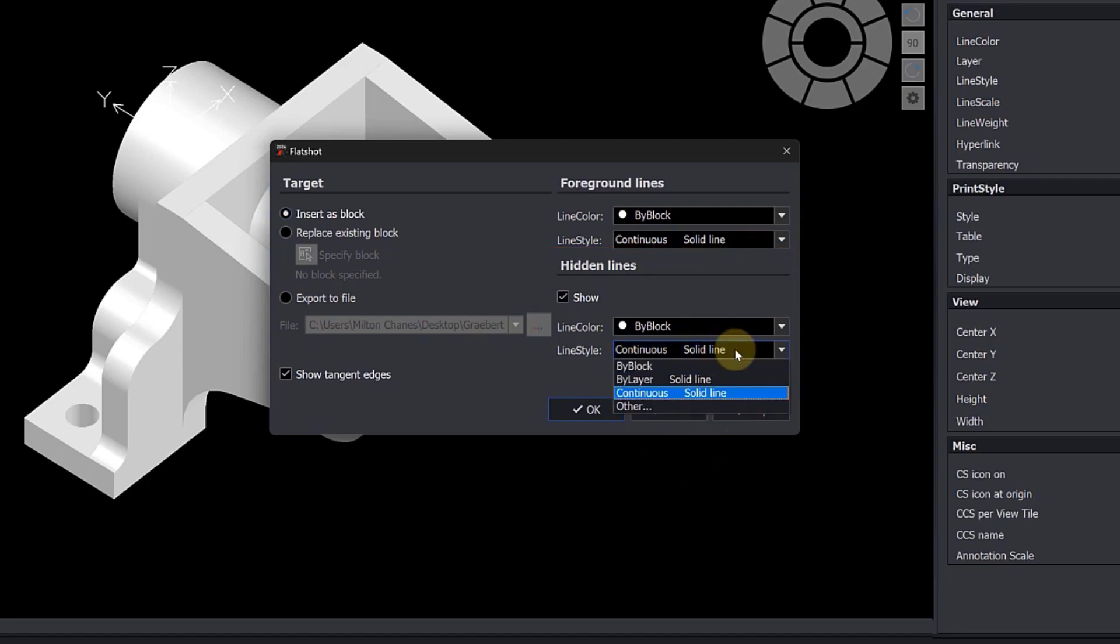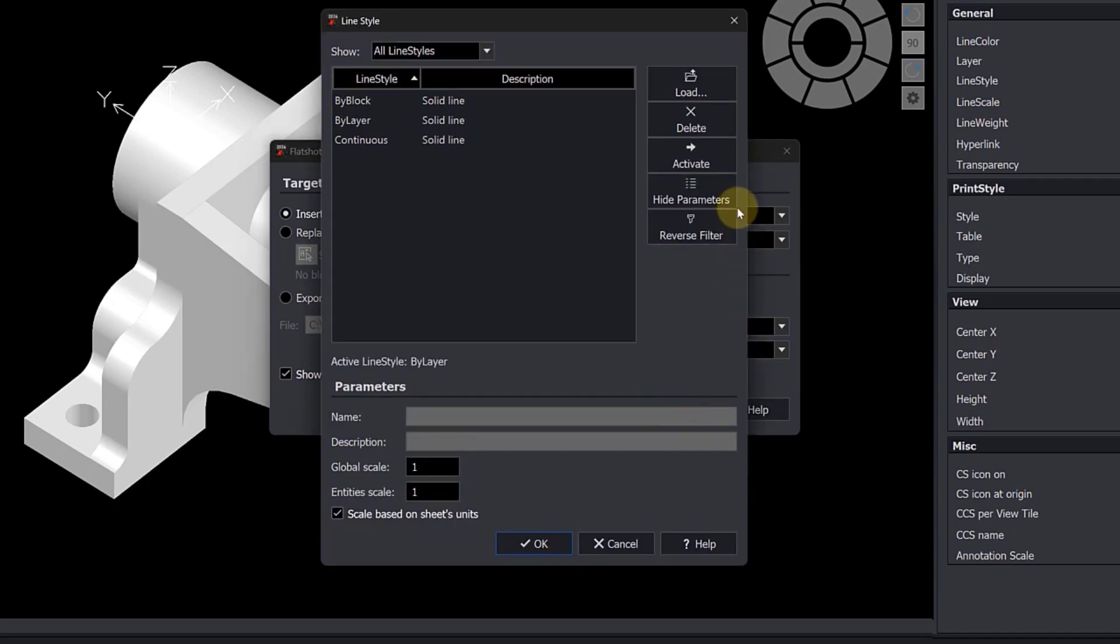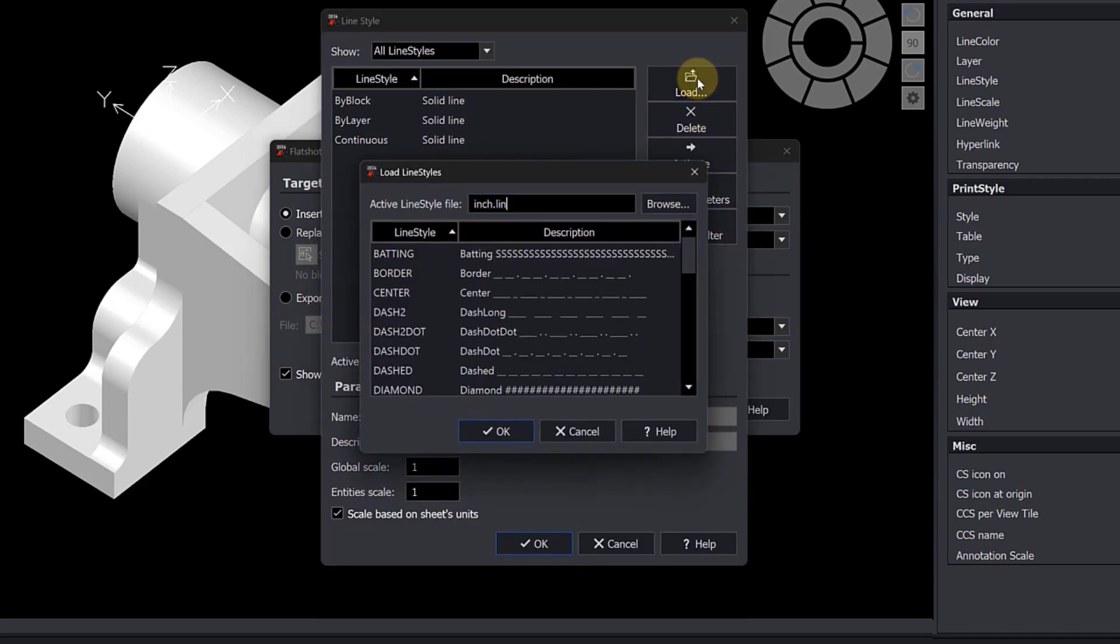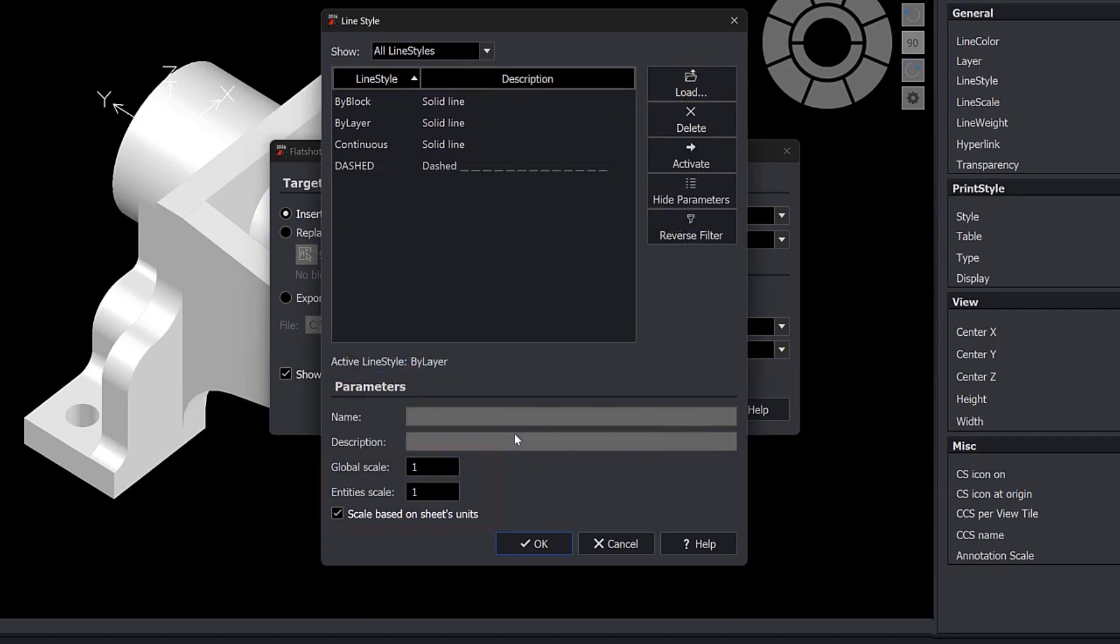If the line type that you want is not loaded, you can add it. Thus, we select a type of line and determine a scale.